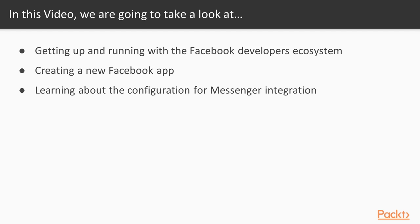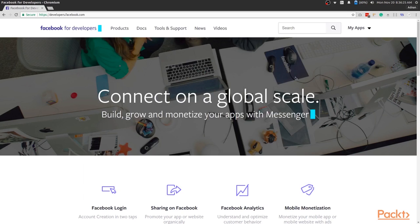The first video in this section will focus on getting you up and running with the Facebook developers ecosystem. We'll go through the process of signing in to the developer console and creating a new app. We'll also touch upon the main options and configurations we can set up when developing a Messenger app. This will get us ready for starting to write some code in the next video. Let's go ahead and switch over to our browser window so we can get started with setting up the Messenger app.